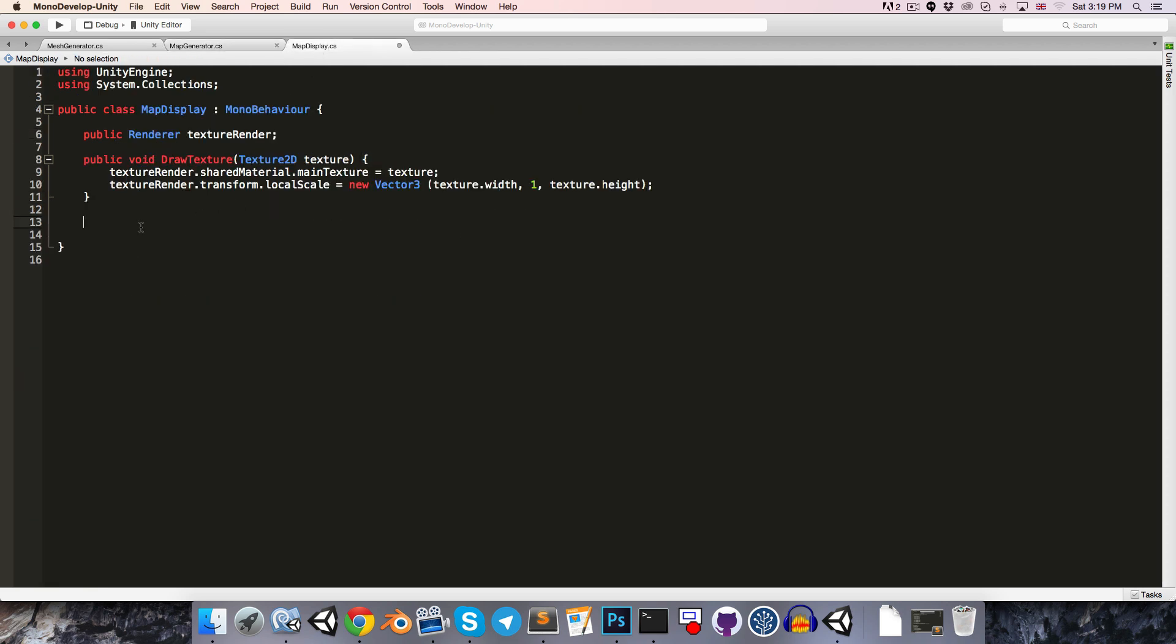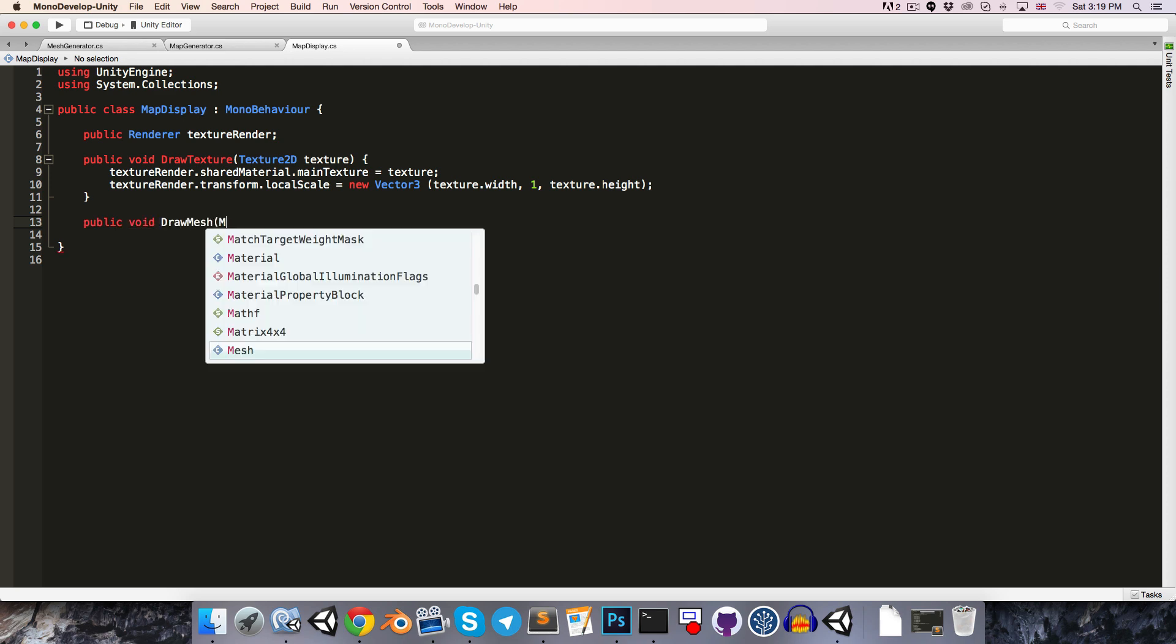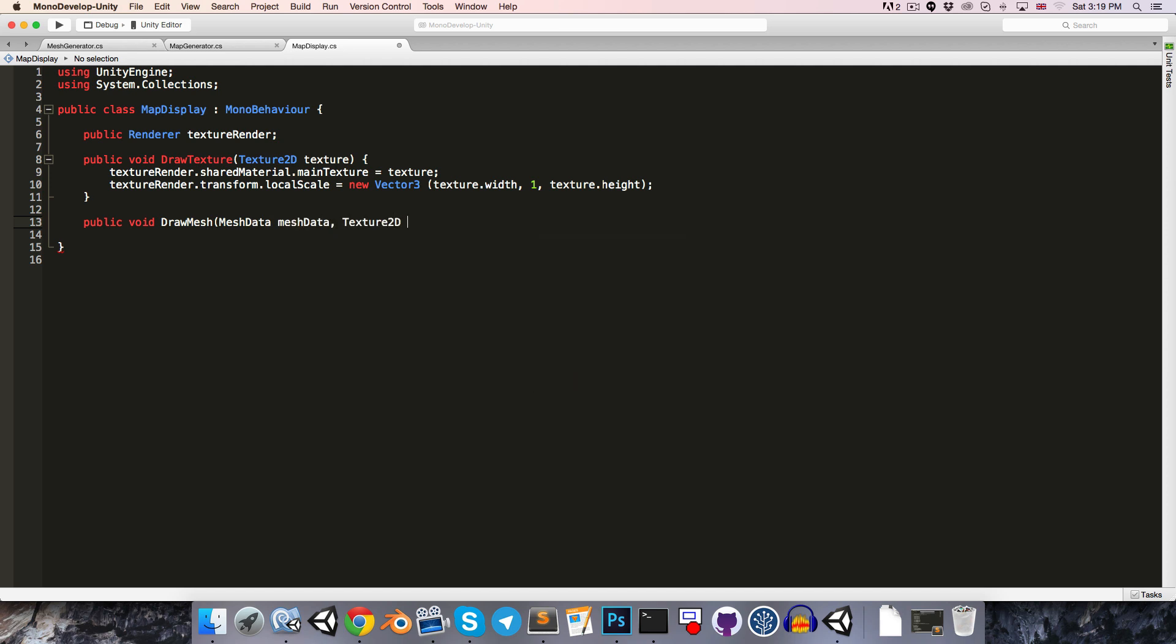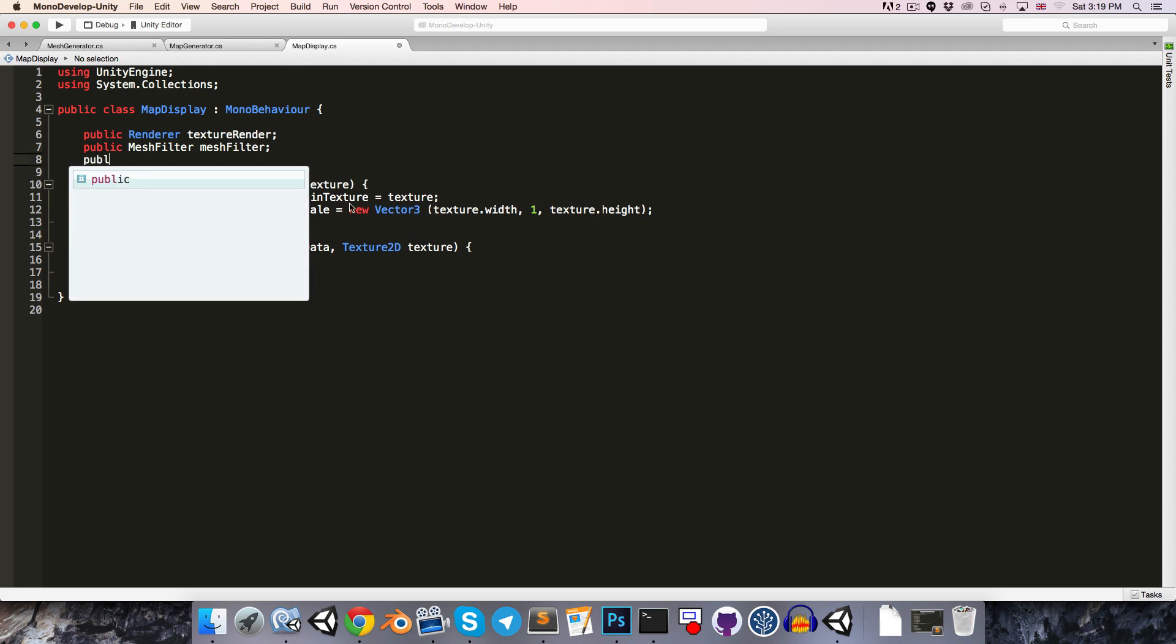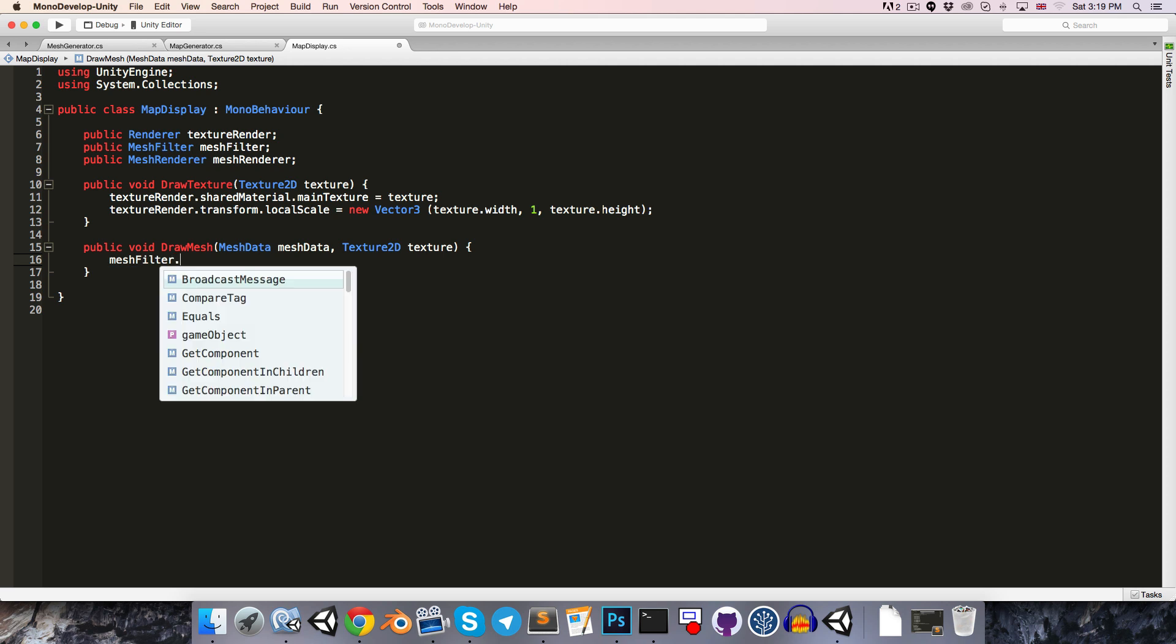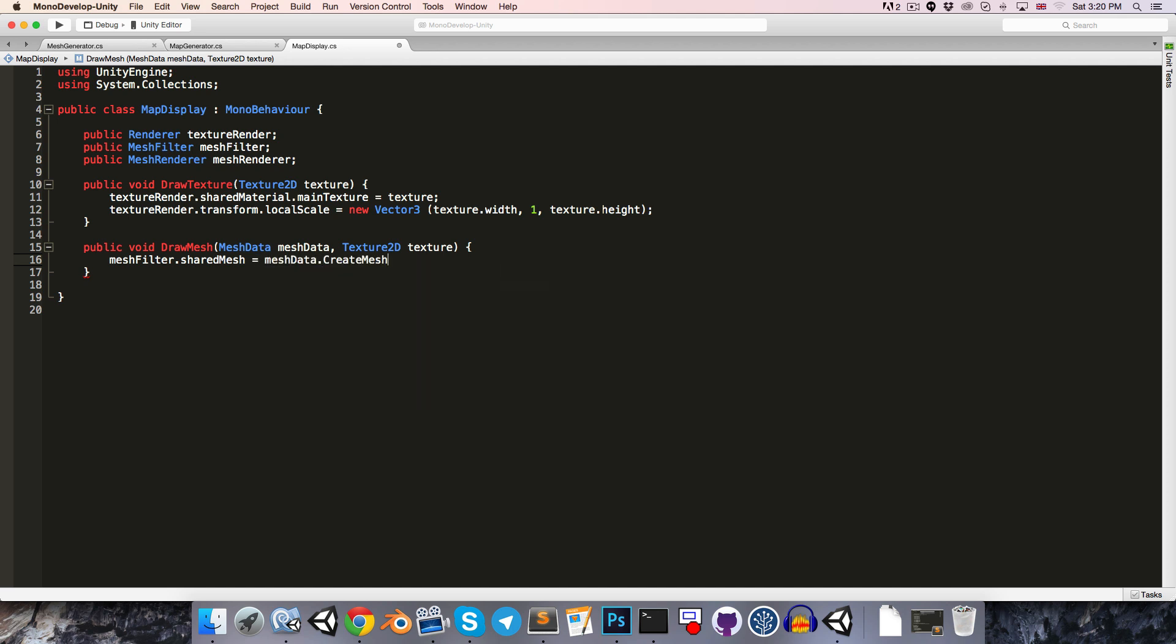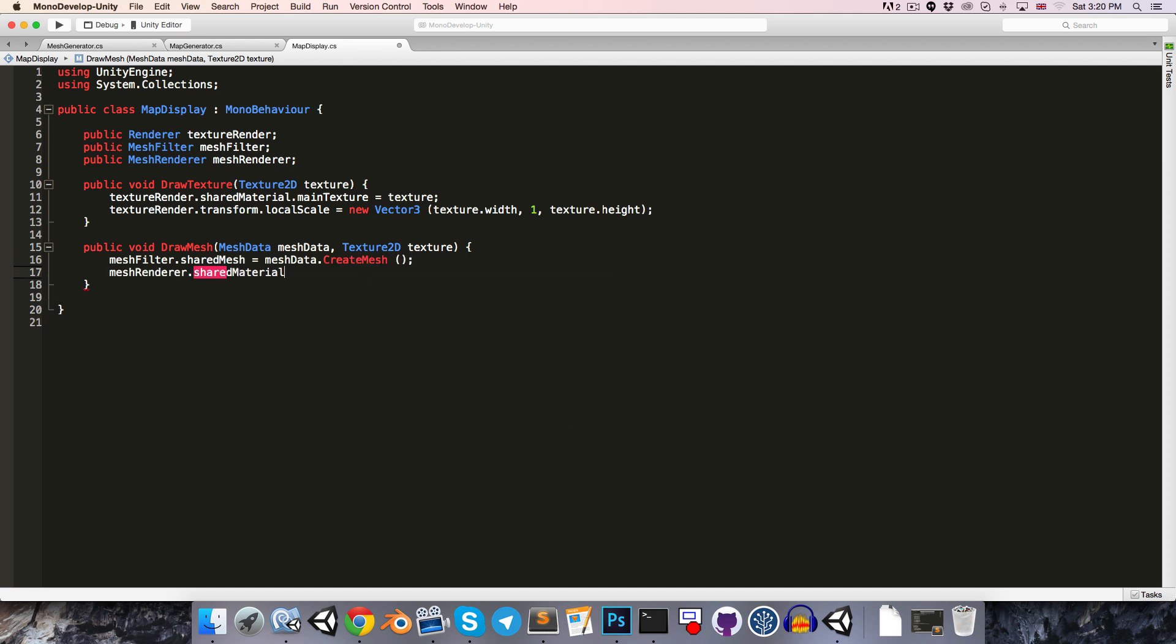Okay, let's head over to the map display, so we can say public void drawMesh, this takes in the mesh data as well as the texture2D, and we're going to want to get a little public reference to a mesh filter, as well as a mesh renderer. Okay, so then we can simply say meshfilter.sharedMesh, it must be shared since we may be generating the mesh from outside of game mode, so we set that equal to meshData.createMesh, and then meshRenderer.sharedMaterial, for the same reason, .mainTexture is equal to the texture.